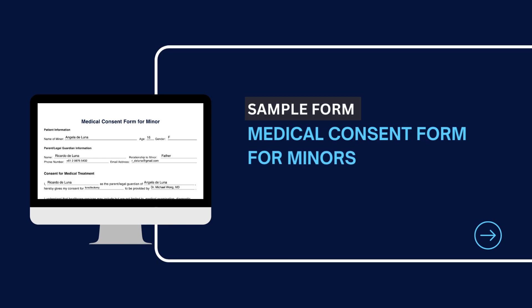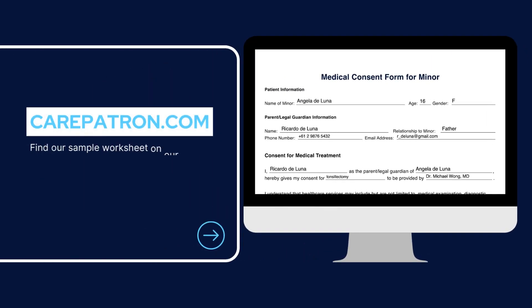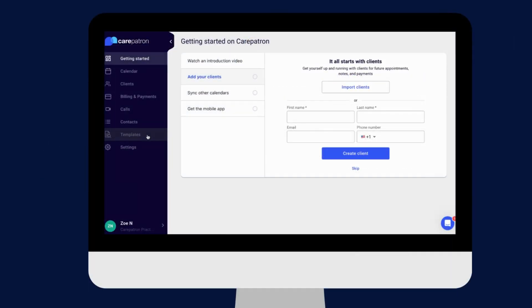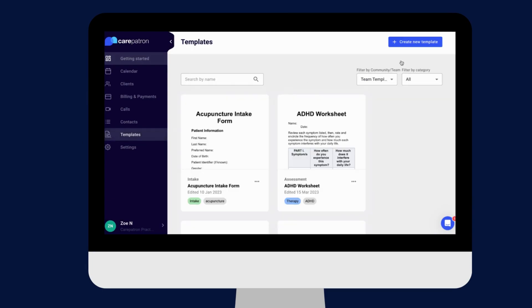Here is a sample of our medical consent form for minors from our CarePatron platform. To find our medical consent form for minors, go to our CarePatron platform or click on the link in the description.